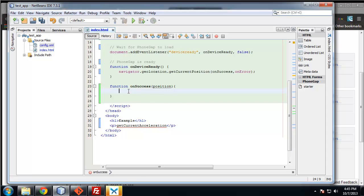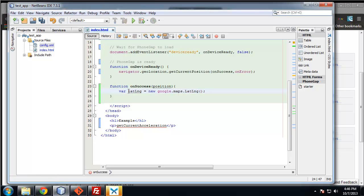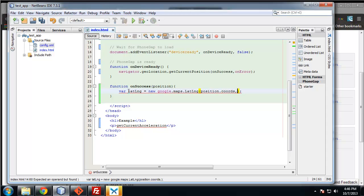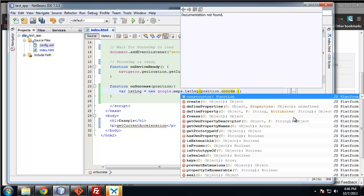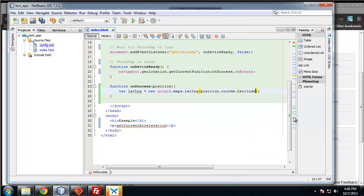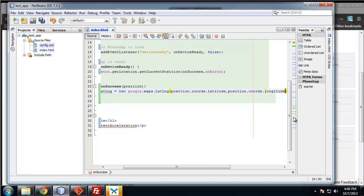We want to set a variable called latlng for latitude and longitude. That's going to be equal to new google.maps.LatLng. We're instantiating a new map object, and this takes a few parameters. We're going to have position.coords.latitude and also position.coords.longitude. If you remember from our last video, we got these values and now we're actually putting them to use in a map.